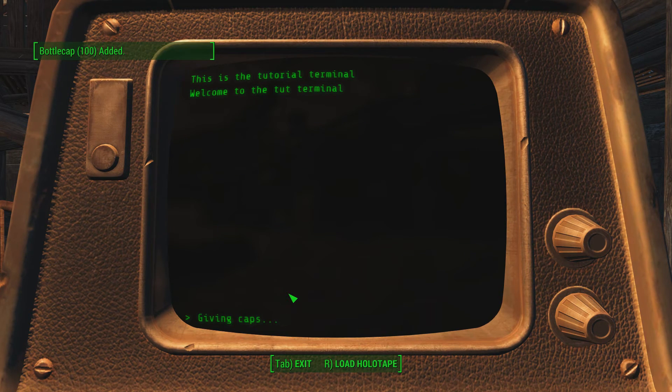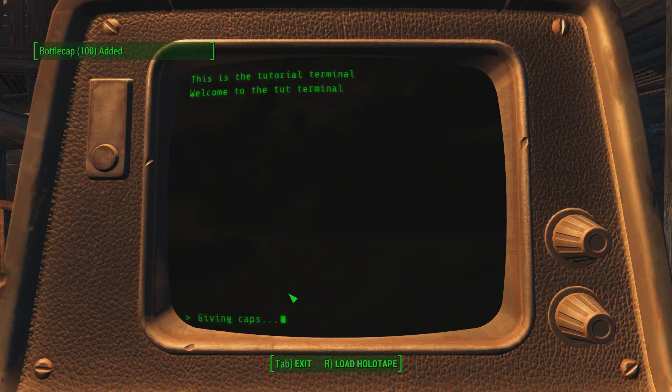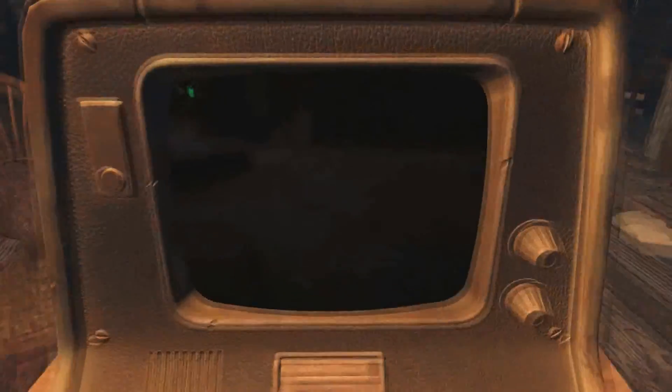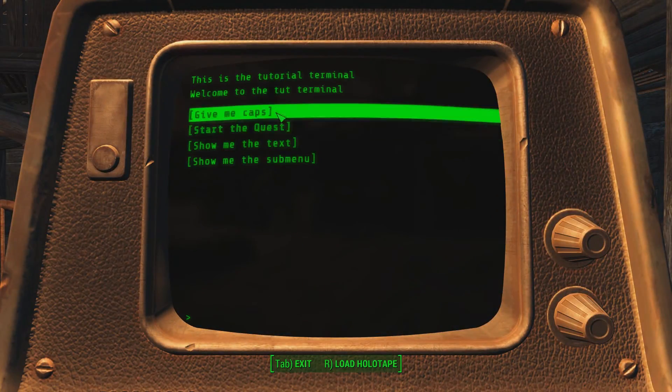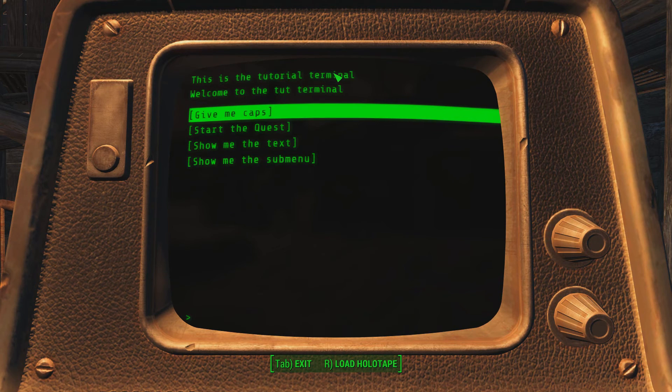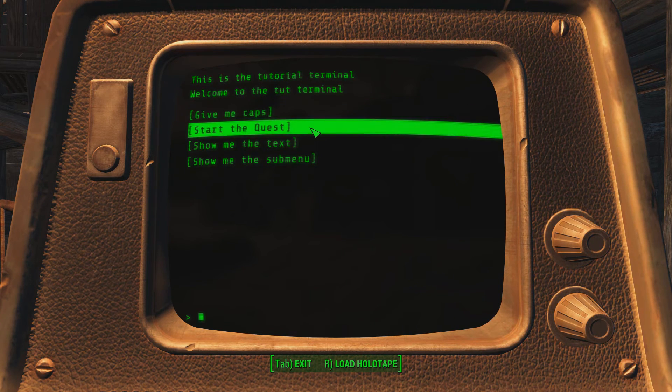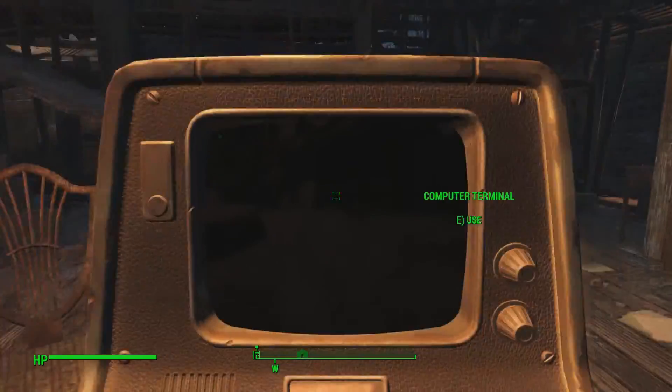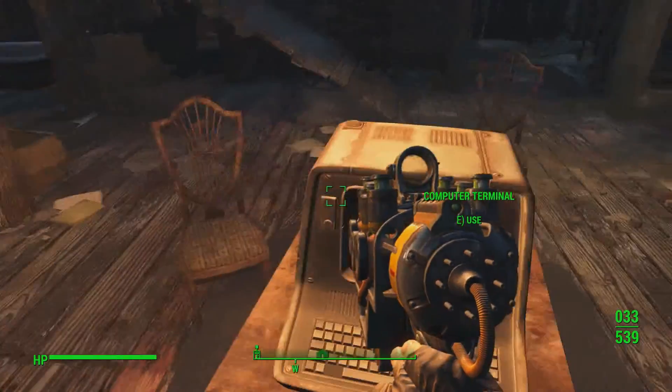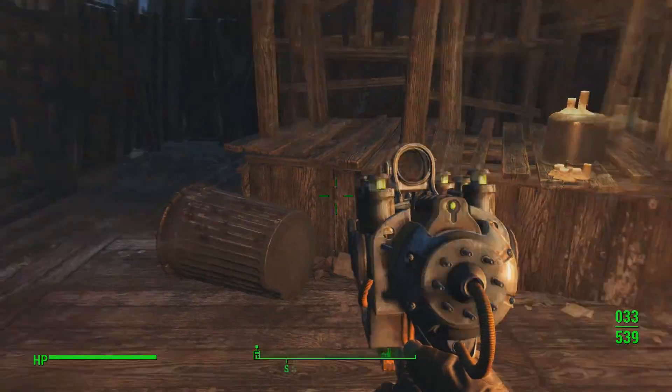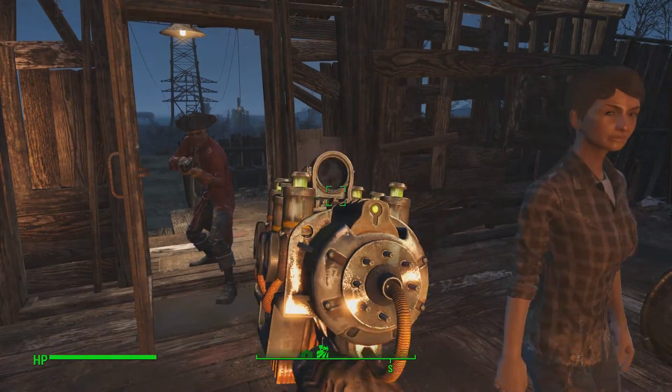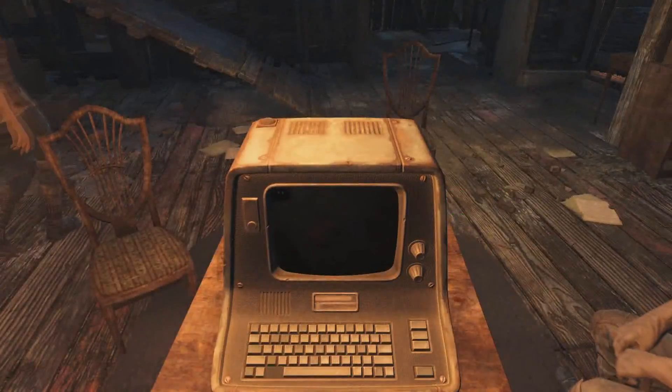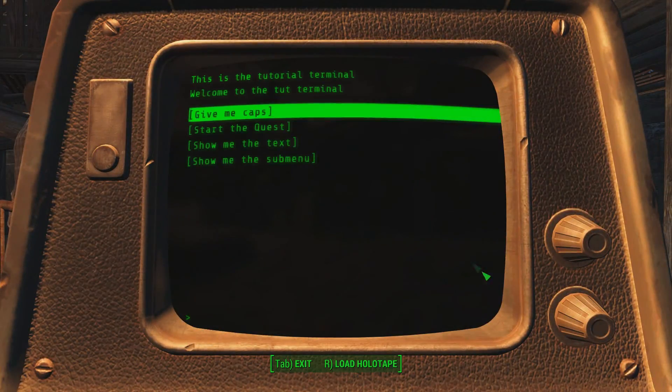I can give myself caps. So yeah, that's basically it working. And you can see the two different texts I put. This is the tutorial terminal. Welcome to the tutorial terminal. Not bad. And yeah, basically that is everything working.